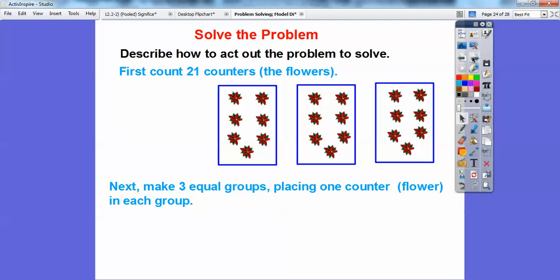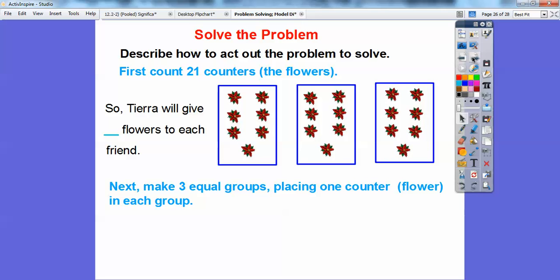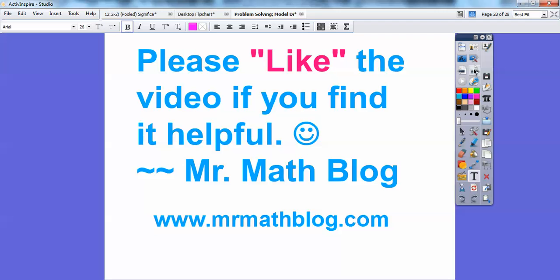So that's how we can act out these problems. Tiara can give seven flowers — sorry, I had written three, this should be seven. So Tiara can give seven flowers to each one of her friends. I hope that makes sense and that you're having a great year. It looks like your holiday is about ready to come up — have a great break. Take care!